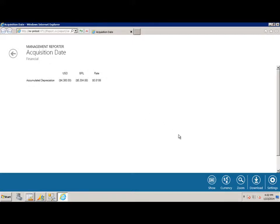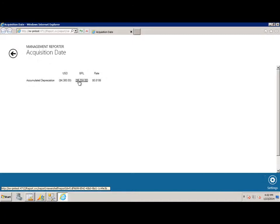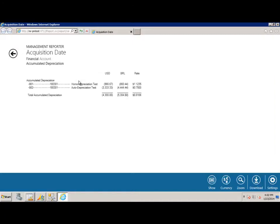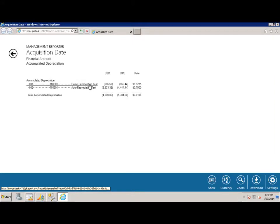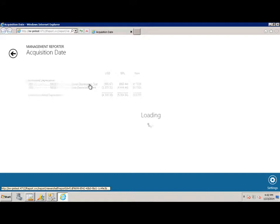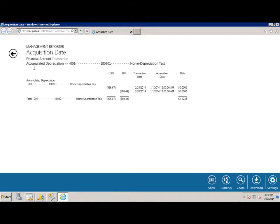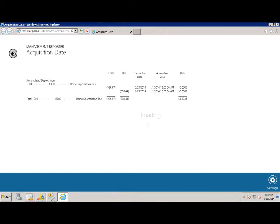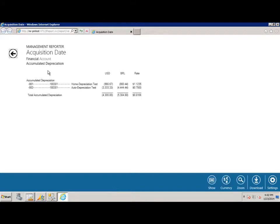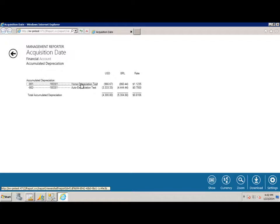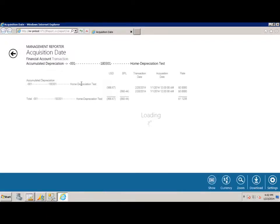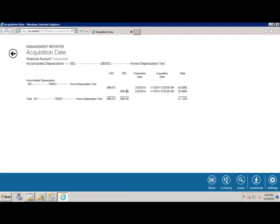Now when I drill down on this particular account I have two balances that are making up home depreciation. I have two different divisions, I have home and auto. I'm going to drill on the home and you see that there are two transactions, a 966 in US dollars and a Brazilian real translated at 860.